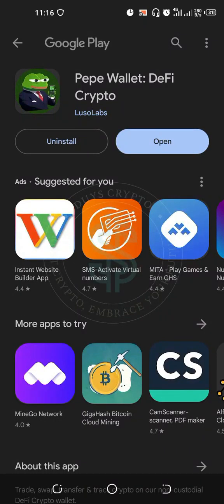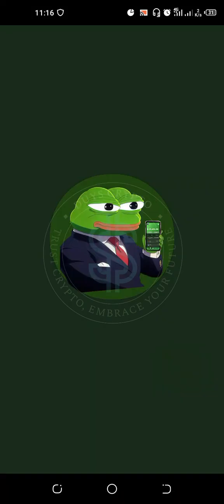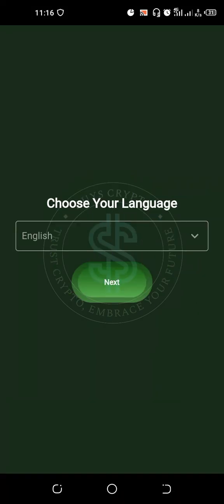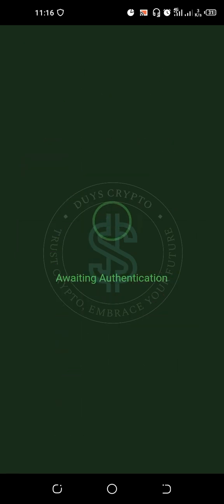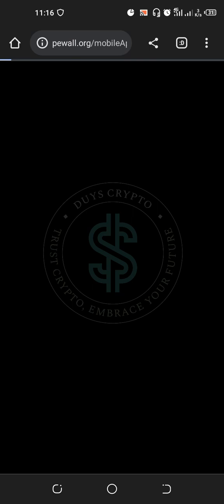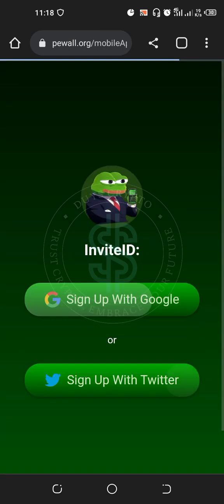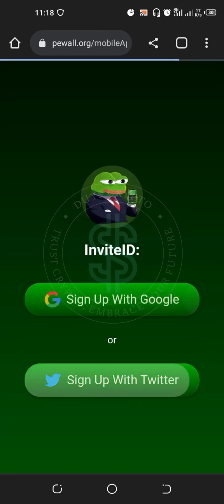After it finishes installing, go to Open. You choose your language — any language you understand — then you go to Sign Up because you are a new person joining this.